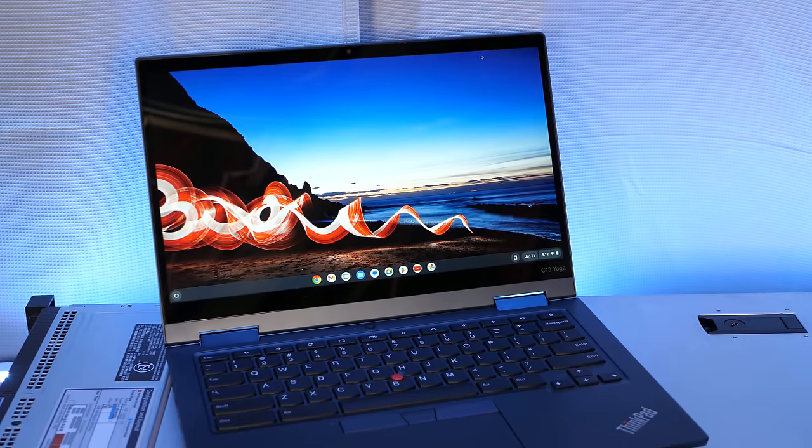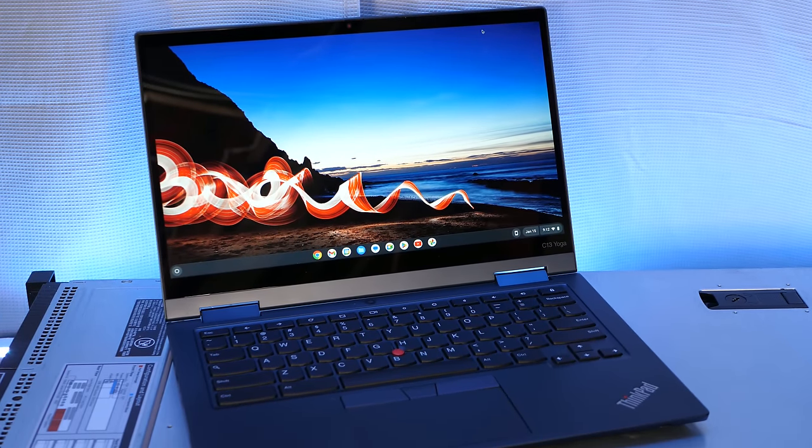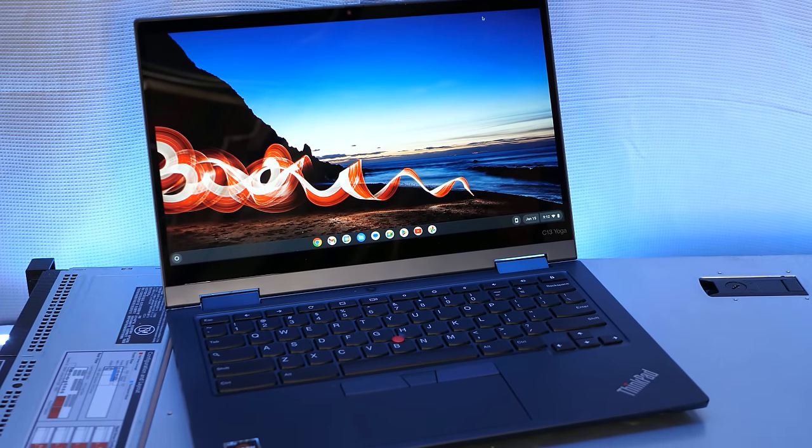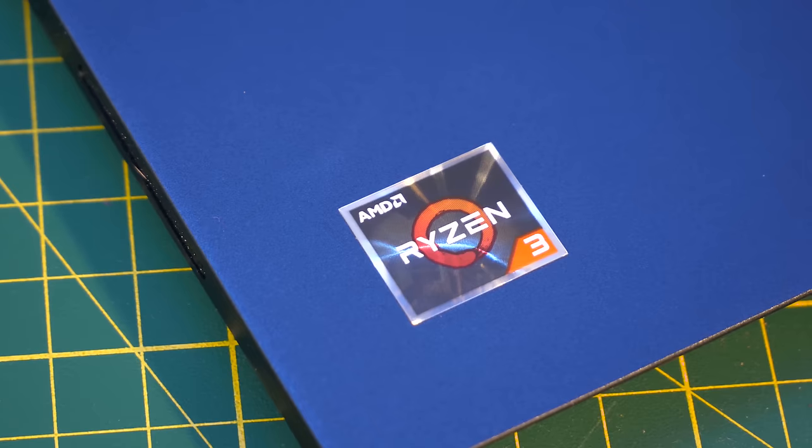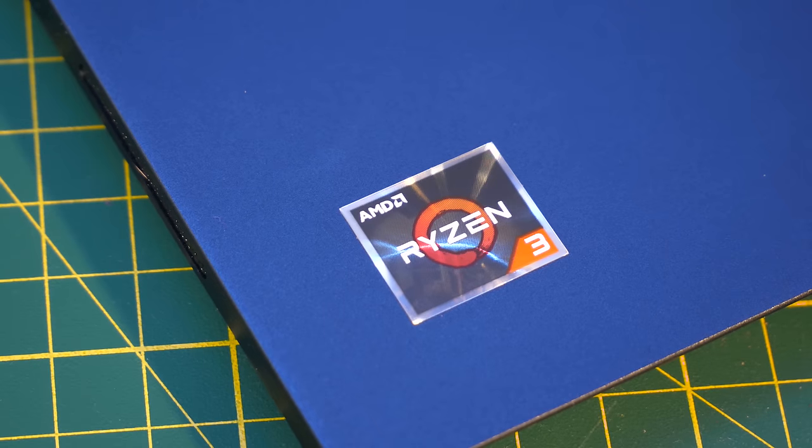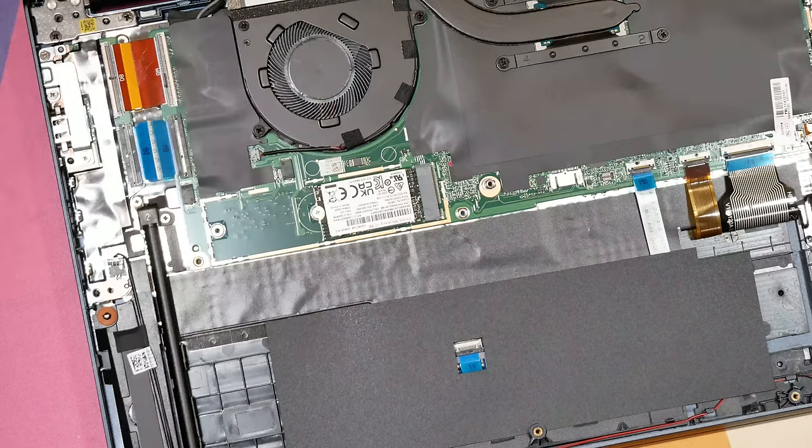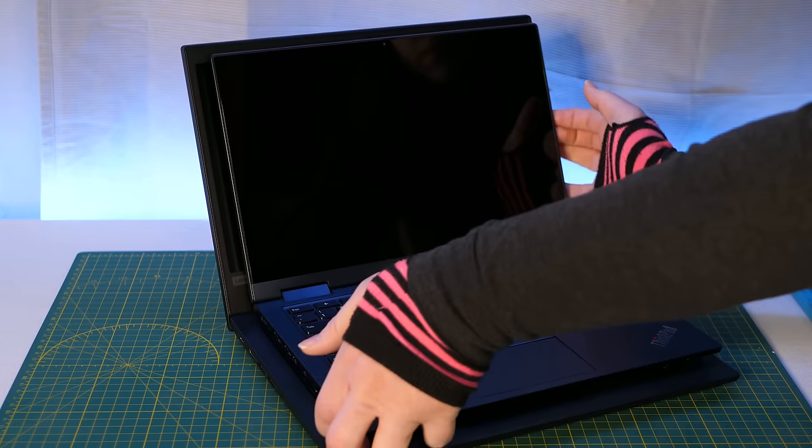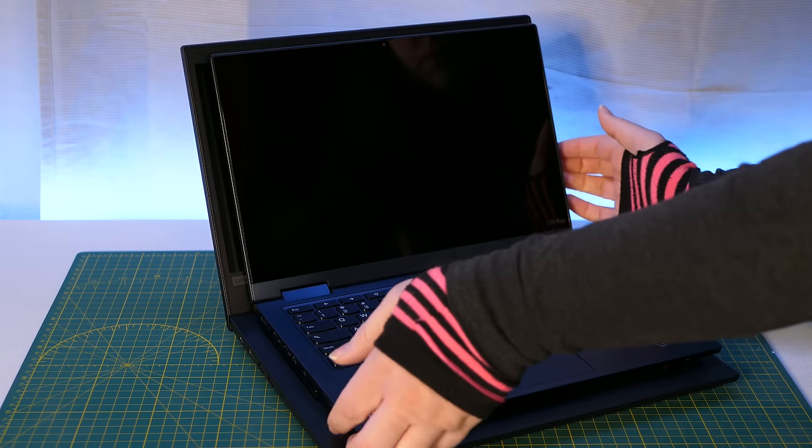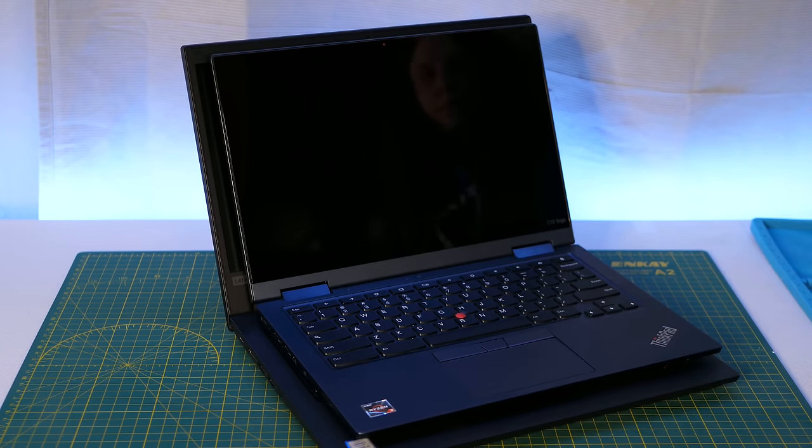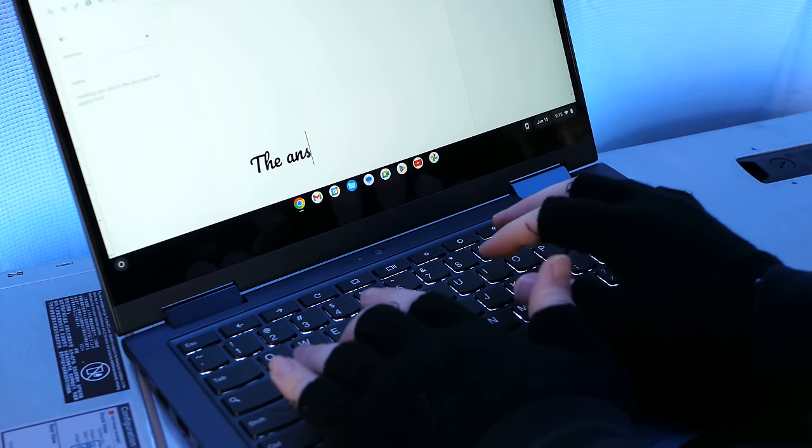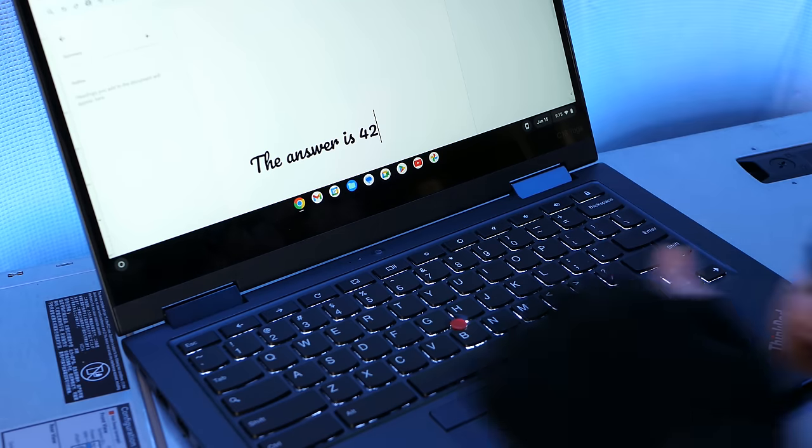Now that all that is out of the way, the Chromebook that I'm featuring for today's escapades is this very gently used Lenovo ThinkPad C13 Yoga, which has the benefits of a reasonably fast processor and removable storage.